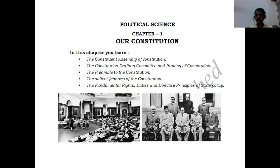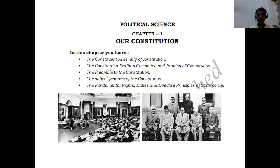We will also learn about the preamble to the Constitution — that is the introduction to the Constitution, which is very short and very informative. And the salient features of the Constitution, including fundamental rights to every citizen of India, fundamental duties which every citizen needs to obey, and DPSP — Directive Principles of State Policy.